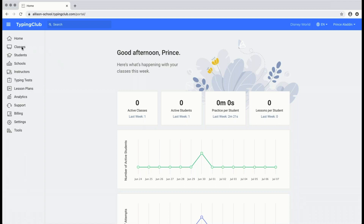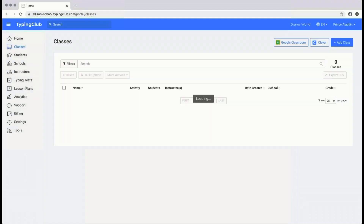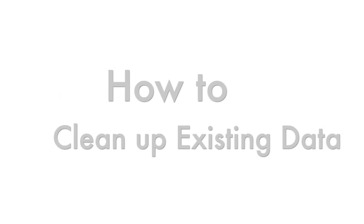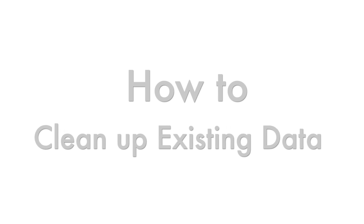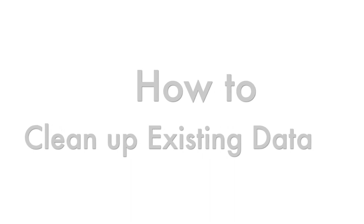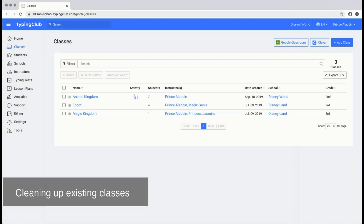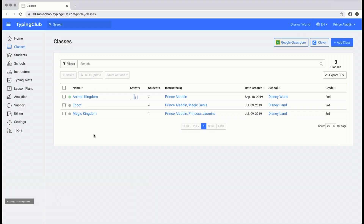We'll start off by looking at the classes. Here I can see a list of my active classes. Students enrolled in these classes can still log in and work on their assignments. Since these classes are from last year, let's take a look at what we can do to clean them up.